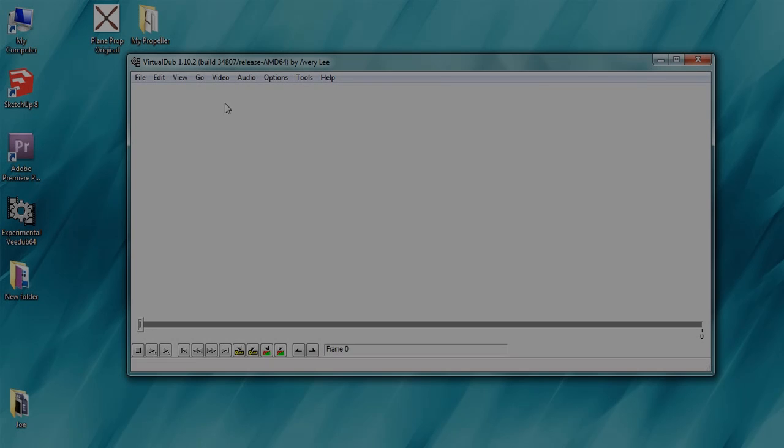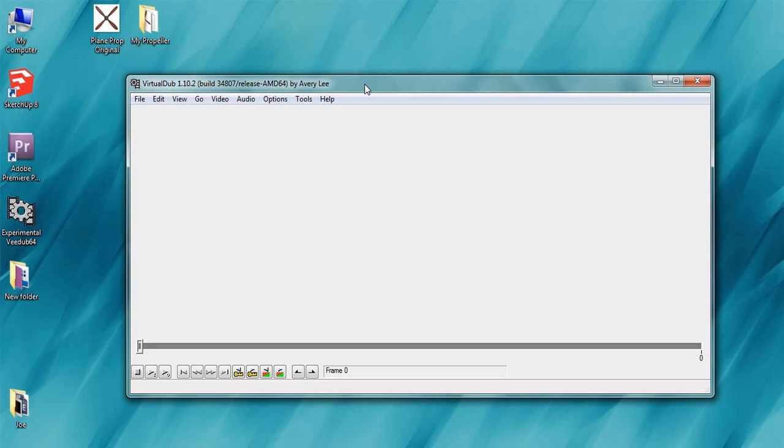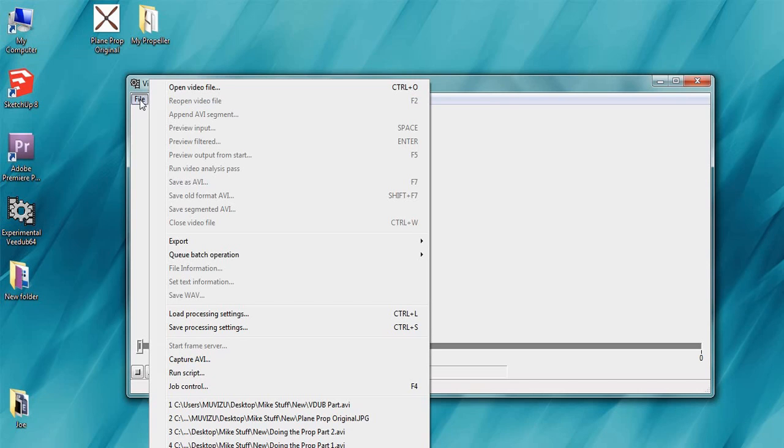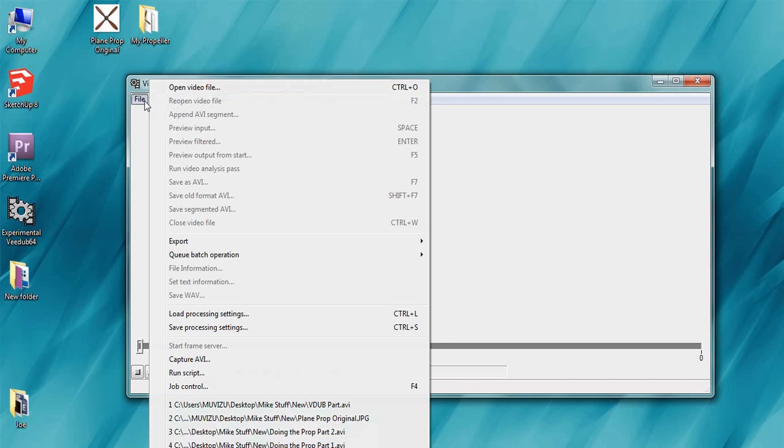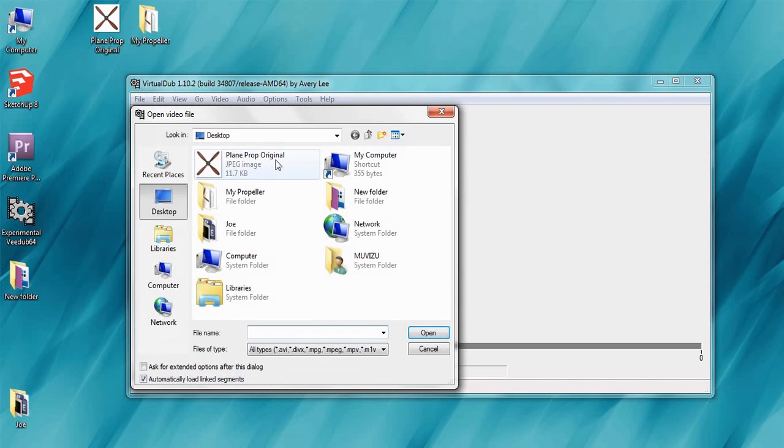This is the next part of our tutorial using VirtualDub. I'll put a link for this in the description and this is a free video editor. This is what we'll be using to make our transparent AVI format images we created earlier. So we're going to go to file, open video file and find our folder.